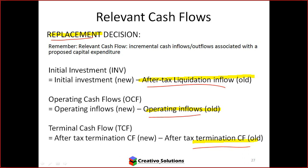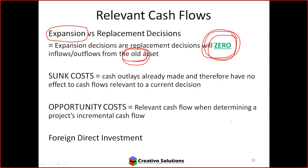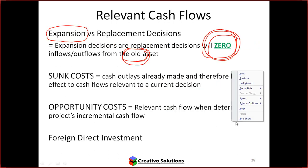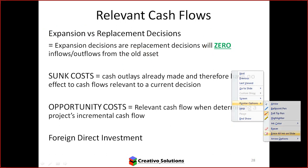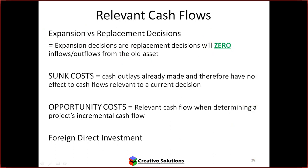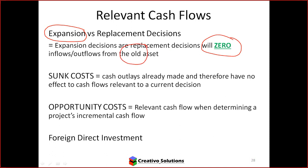When looking at a replacement decision, I'm focusing on new and old — I need to look at the calculation for both. With expansion, I only look at the new because the old has zero value.